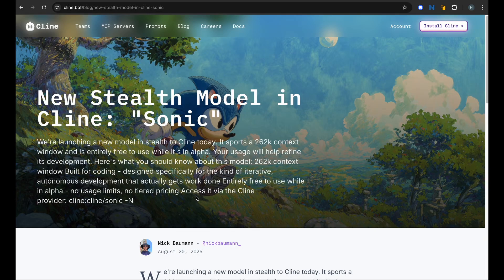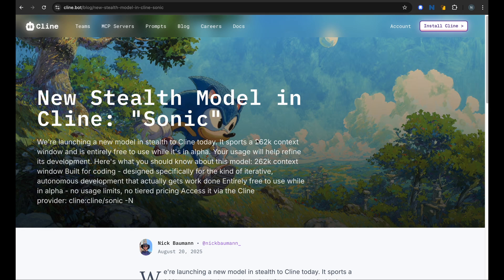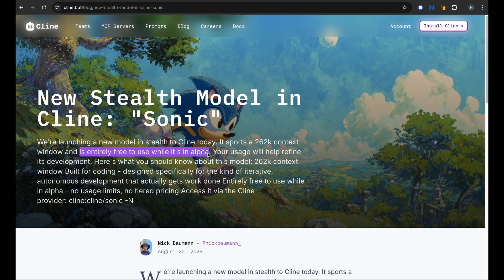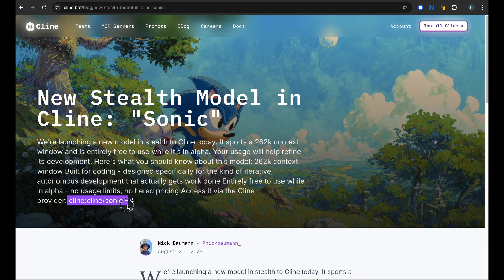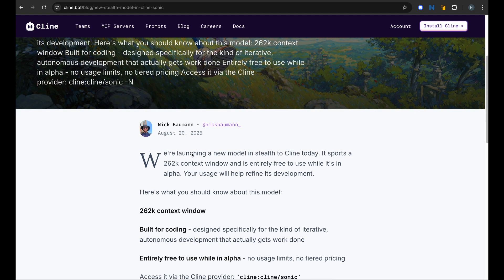About 10 to 12 hours ago, there was a new stealth model released on Cline called Sonic. It supports a 260k context window, and the best part for us is it's entirely free to use while it is in alpha. If you wish to use some free model in your Cline coding agent, this is the best time to try it out. There are no usage limits, no pricing, and it's entirely free to use, and it just came out today.